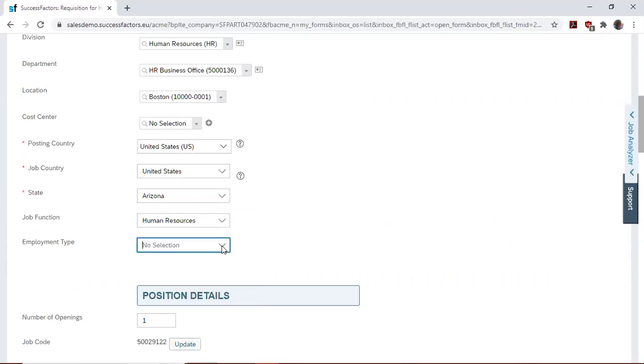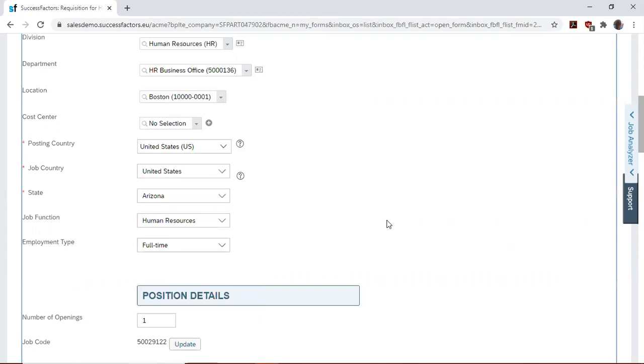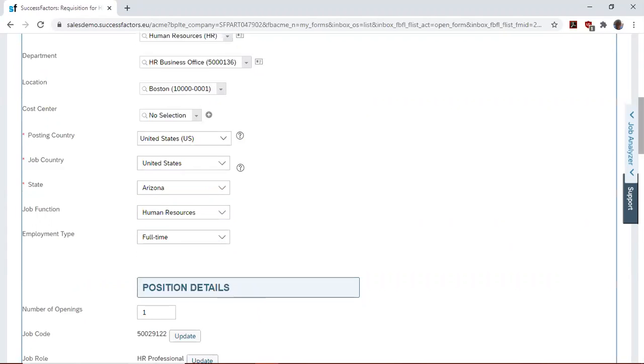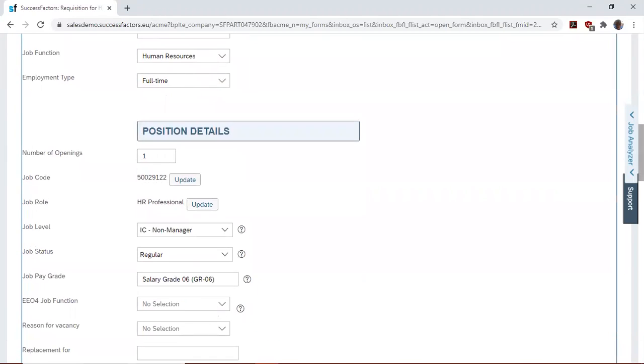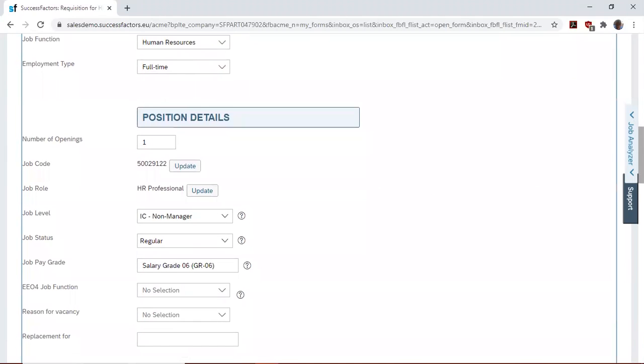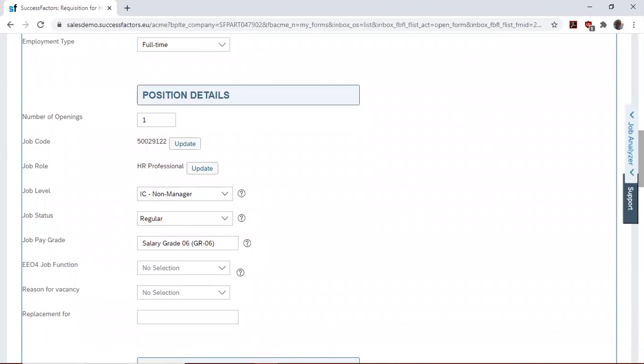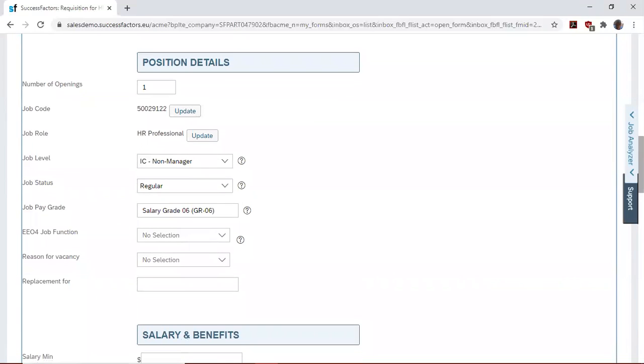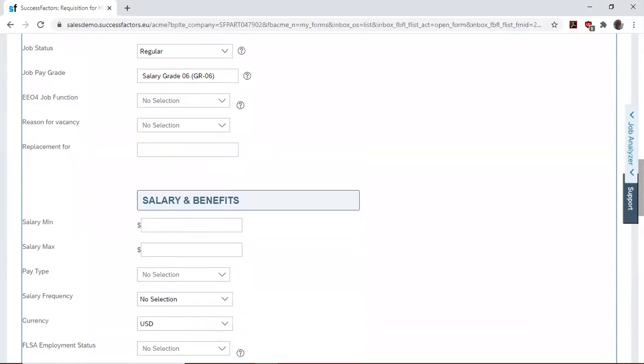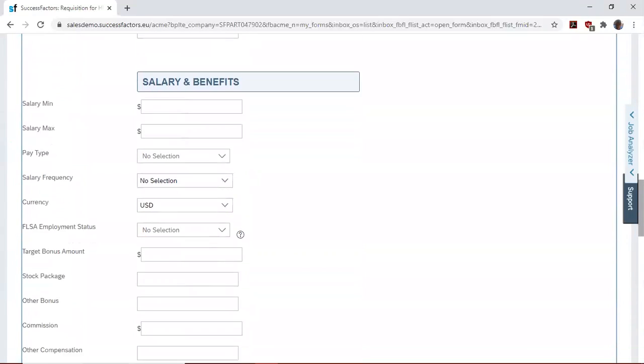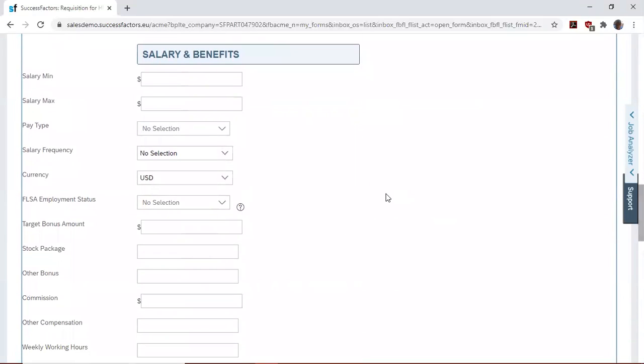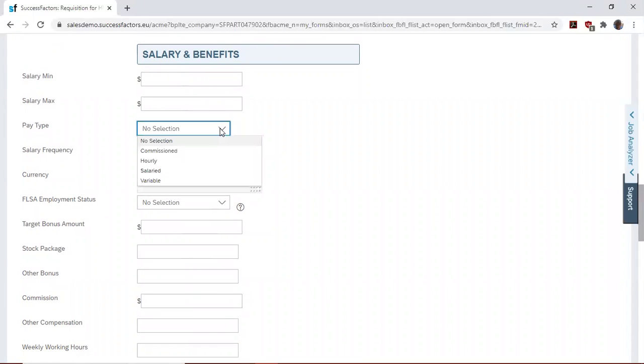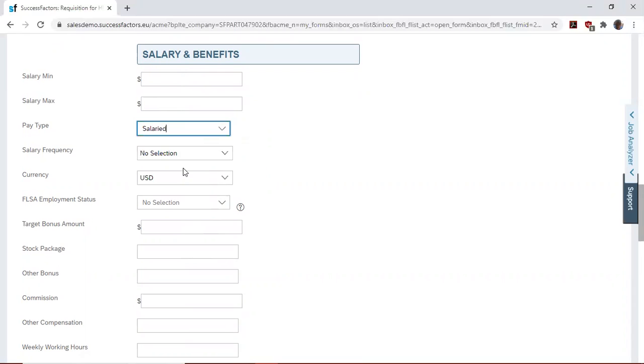Then we see that certain positions are already filled out because we chose a job which already exists in the family and roles. Then we'd also like to specify the salary frequency.